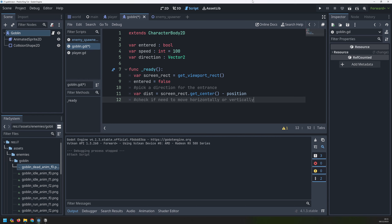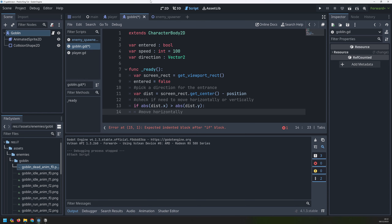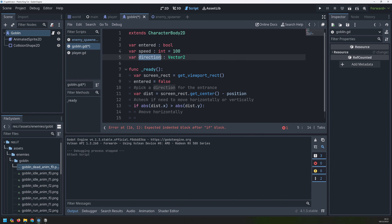Once I have that variable I can check whether the goblin needs to move horizontally or vertically — basically, is the goblin on the left and right side, or on the top and bottom? That's going to be done by breaking this distance variable into its x and y components and then taking the absolute values, because these could be negative. If the x component is greater than the y component, that means the goblin is further to the left and right than it is up and down.